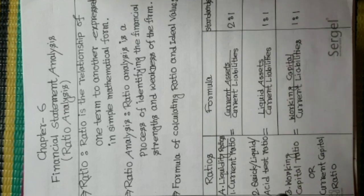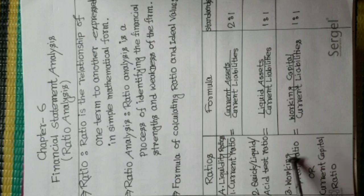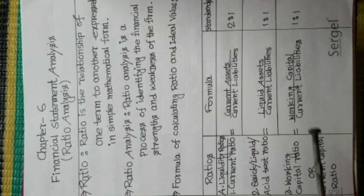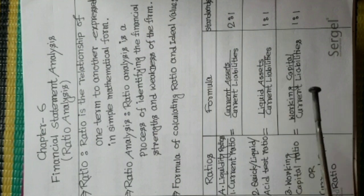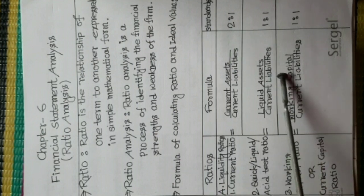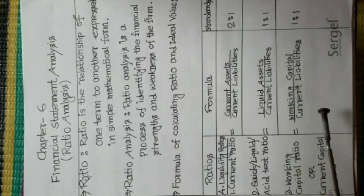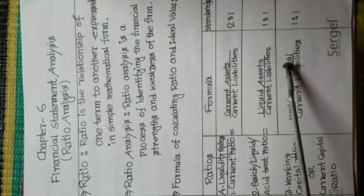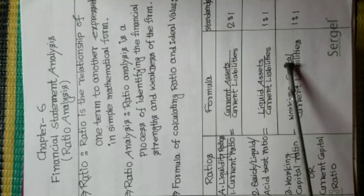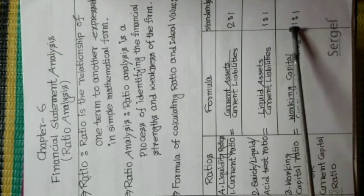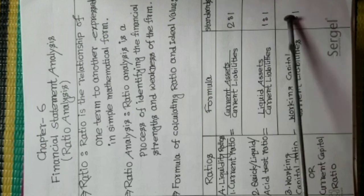Number 3, Working Capital Ratio or Current Capital Ratio. Formula is Working Capital Divided Current Liabilities. Standard Value is 1 is to 1.